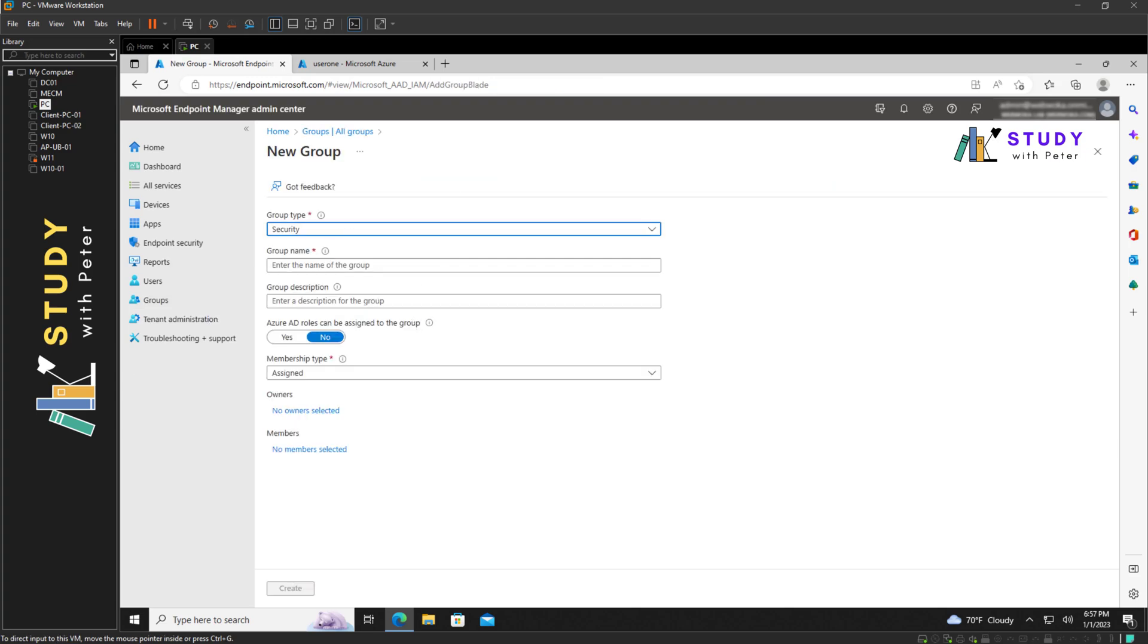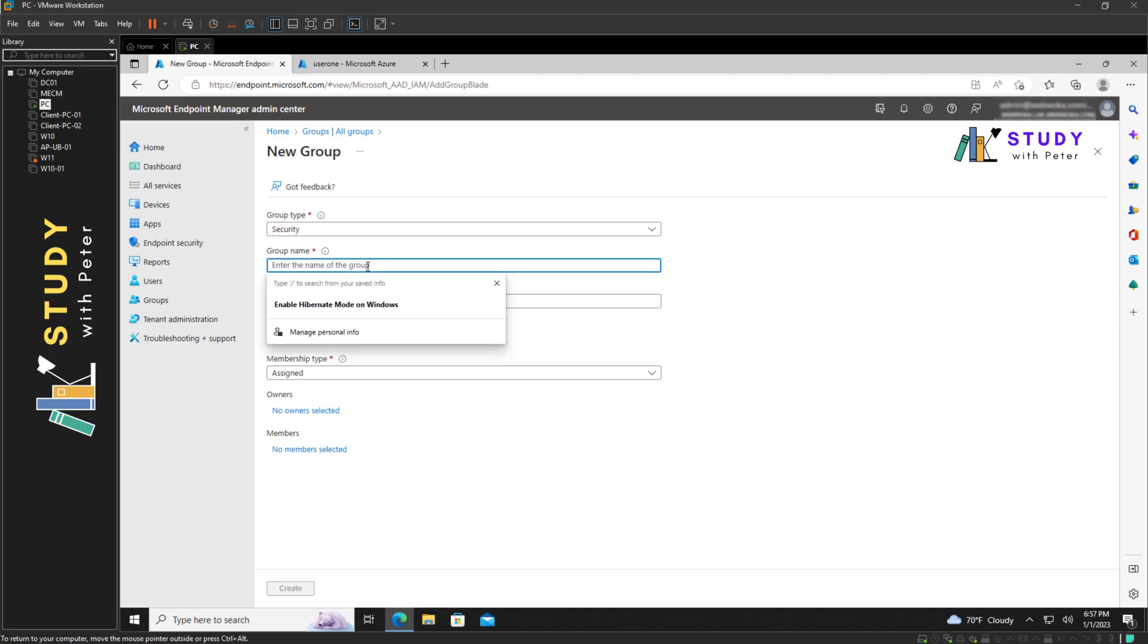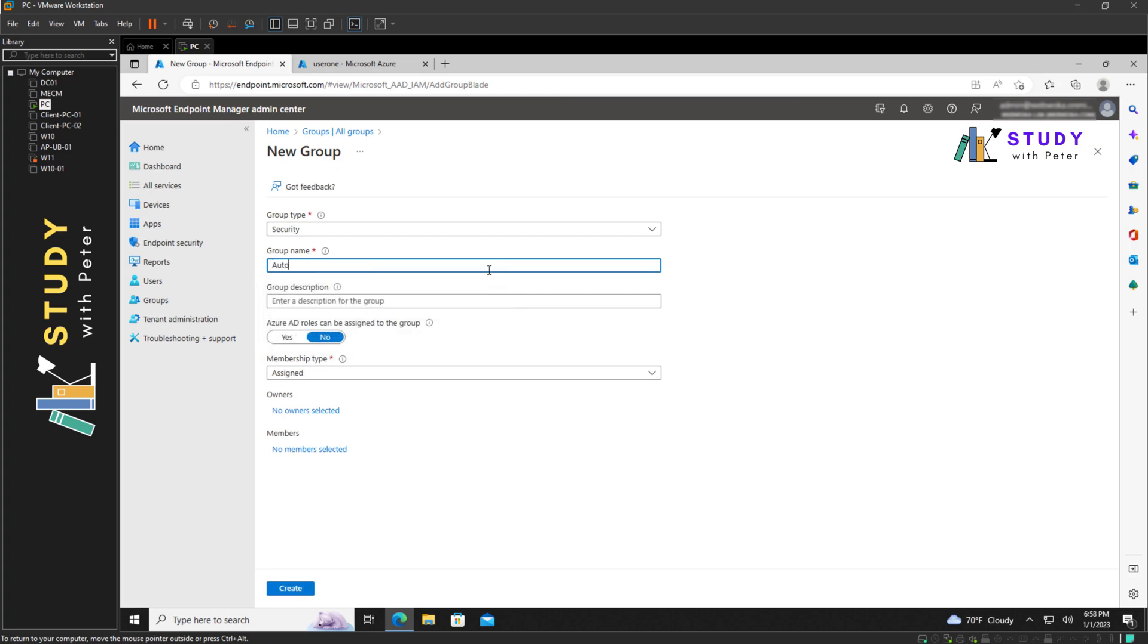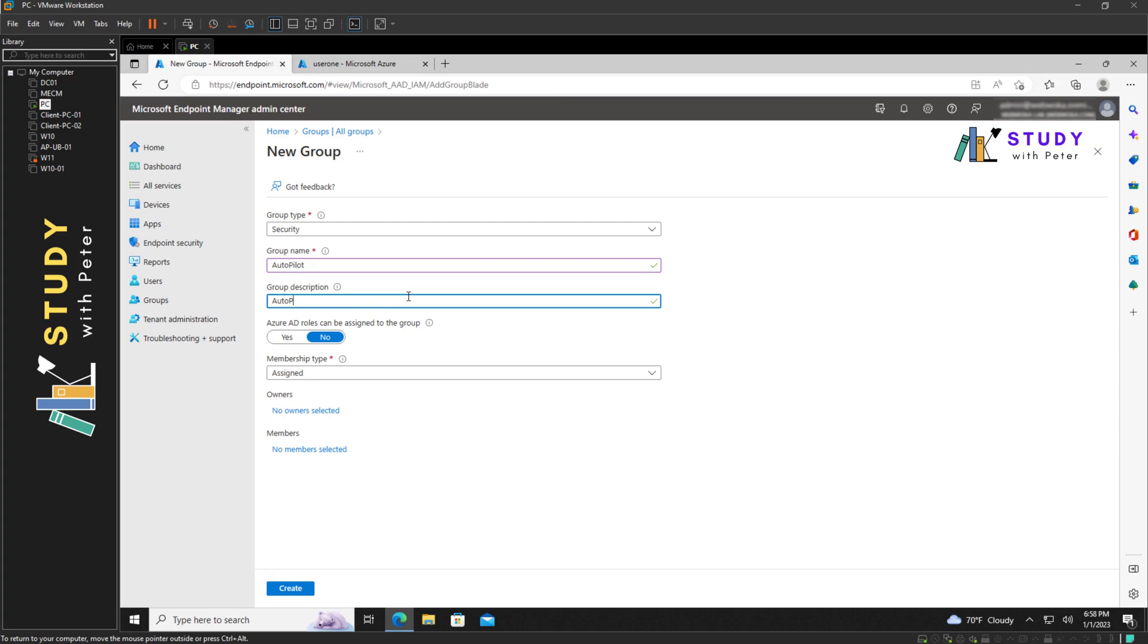Then we have to have it on security, and this is going to be autopilot. So I'm going to give it a group description: autopilot test users devices.